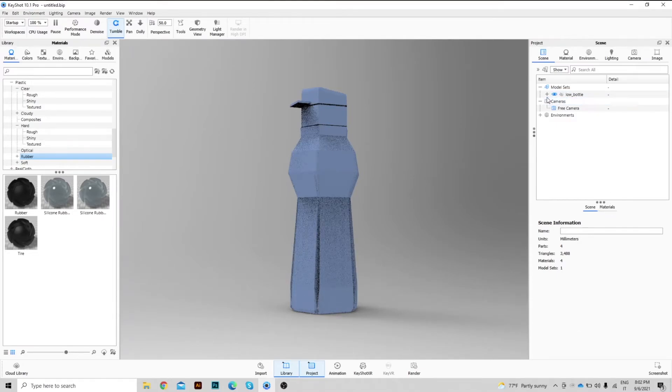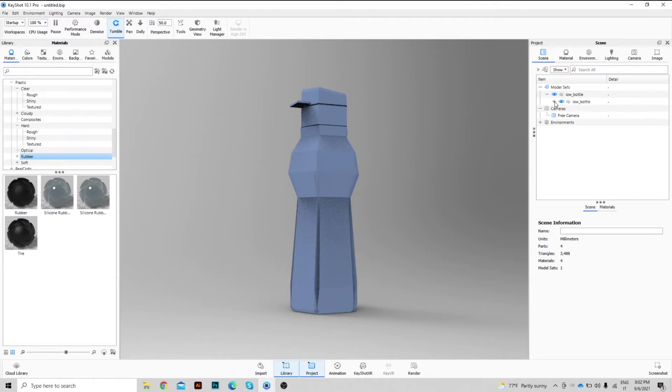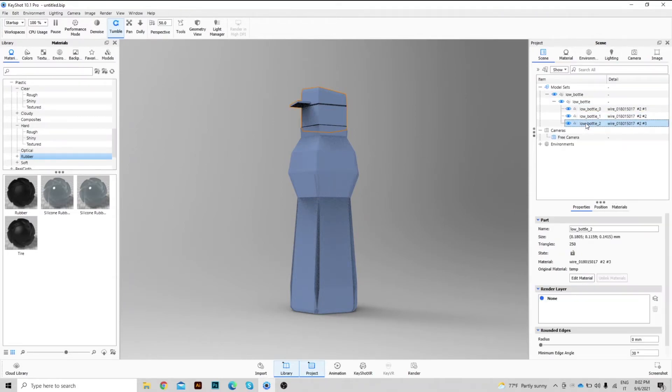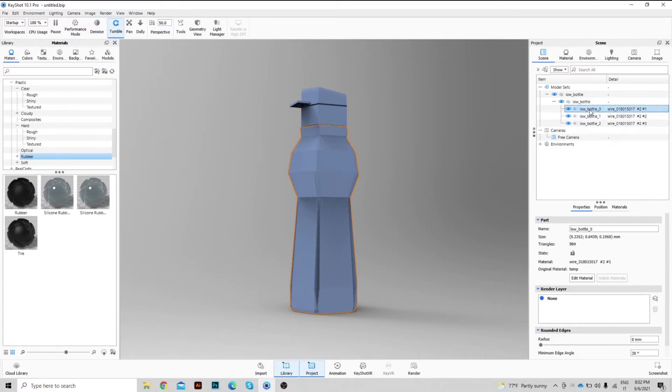Let's go to the model tree, where, by pressing the plus button, we can see the 3 separate bodies. Cap, Battle, and what remains of the original body.